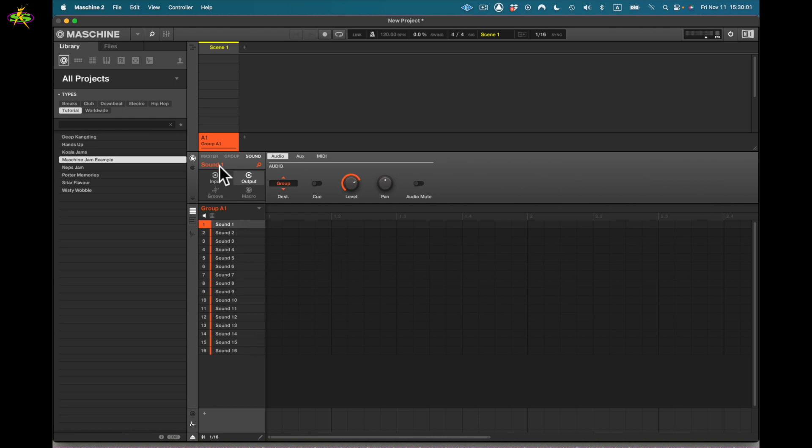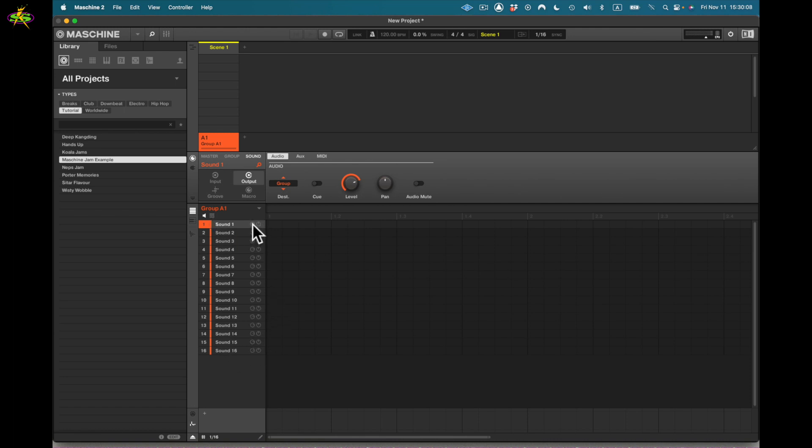And here we have a group. So I have one group selected so far. I can have many more groups, but each group has 16 different sound slots where I can actually come to here, I can increase the volume, or come to here I can pan left or right.